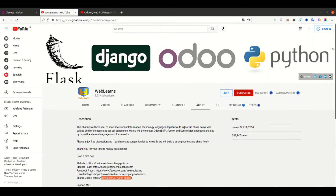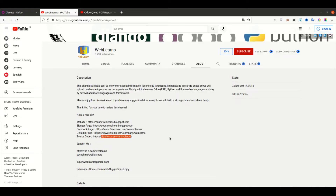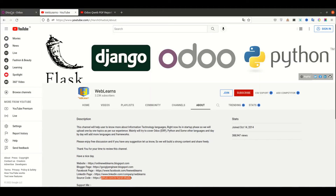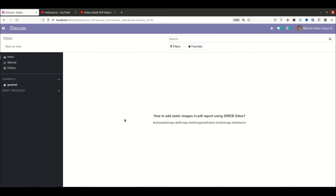If you haven't subscribed to this channel, please subscribe. And if you want to support this channel, you can do so in many ways — buy me a coffee, PayPal, or using the join button. Let's get to our main topic: how to add static images in the PDF report.